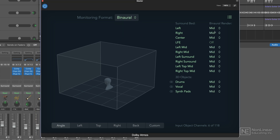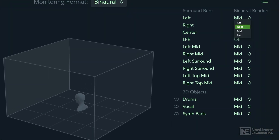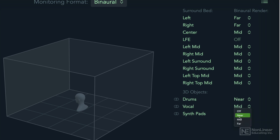When monitoring in binaural and doing a binaural mix, every object and bed has a choice of four different settings: off, near, mid, and far. These settings create the illusion of increasing distance from the listening position by adding additional delay and other Dolby magic. This is only active when monitoring and rendering a binaural mix and doesn't affect the other surround settings.